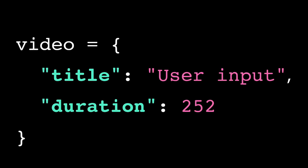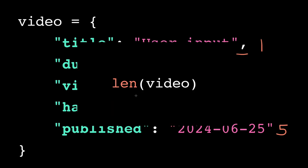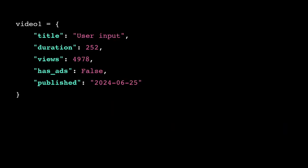We separate the items of a dictionary with commas. So this dictionary has five items, or five key-value pairs. We can also count the number of items using the built-in length function. In Python,